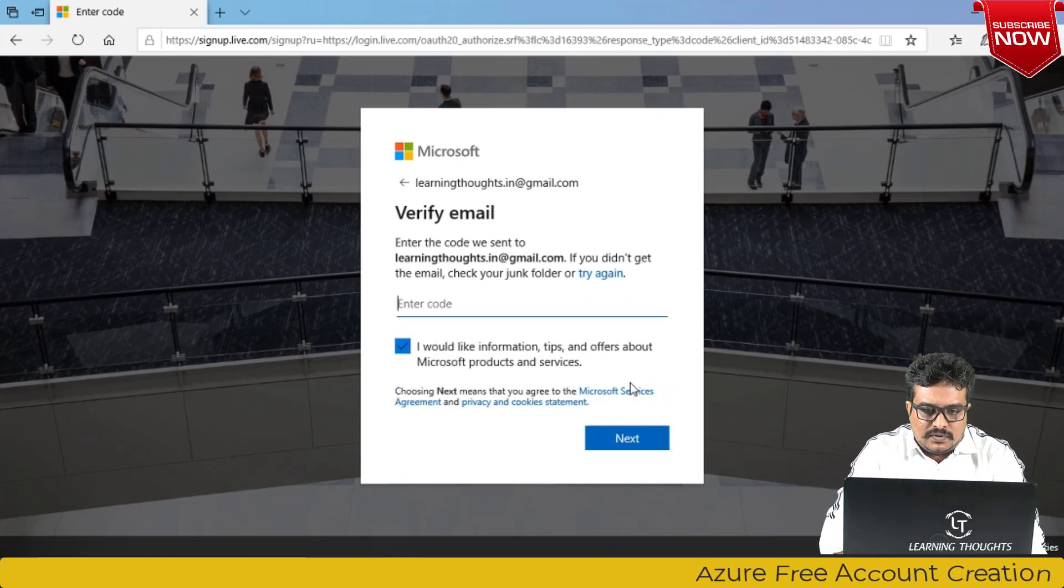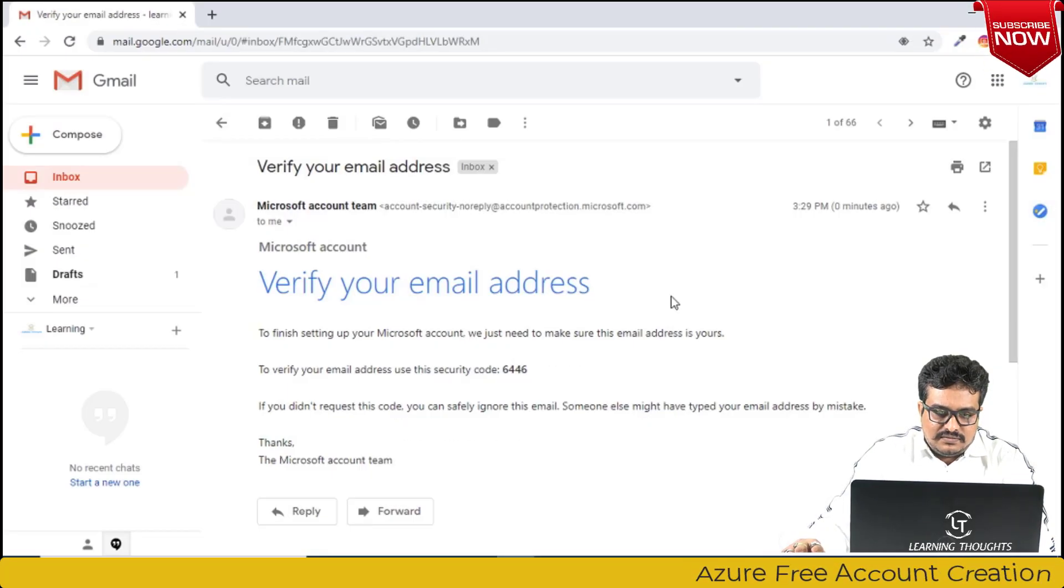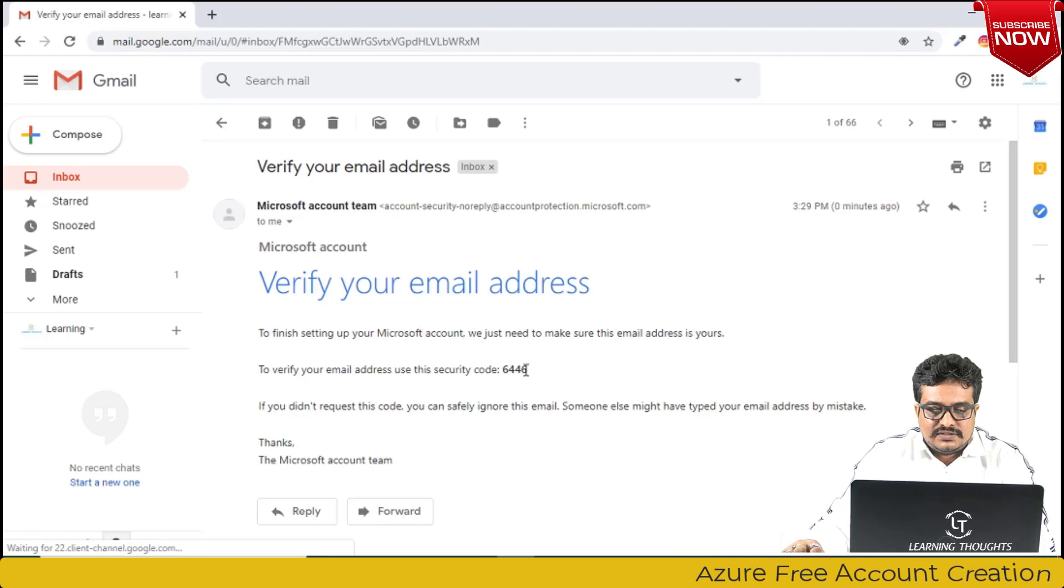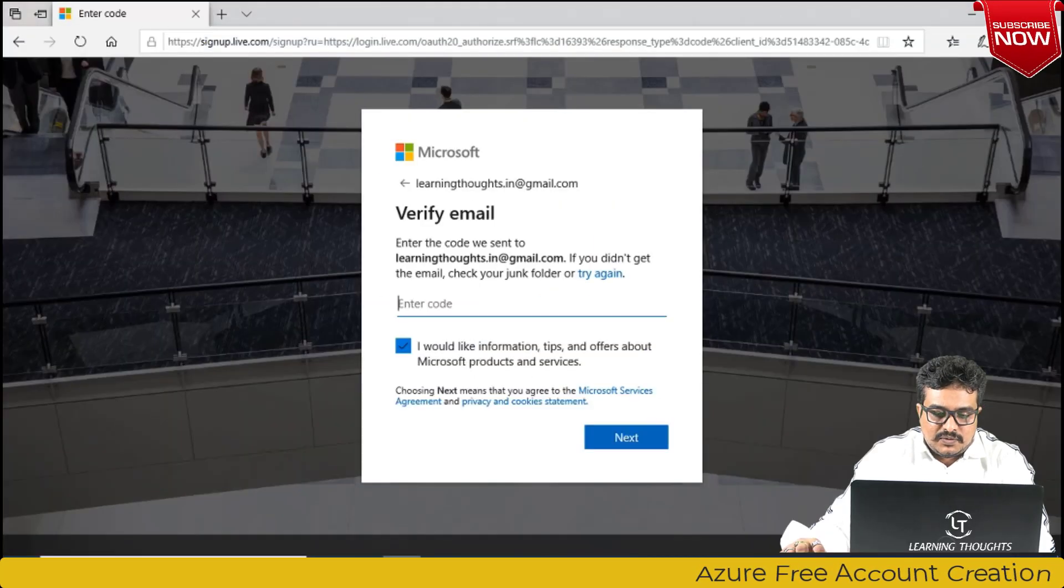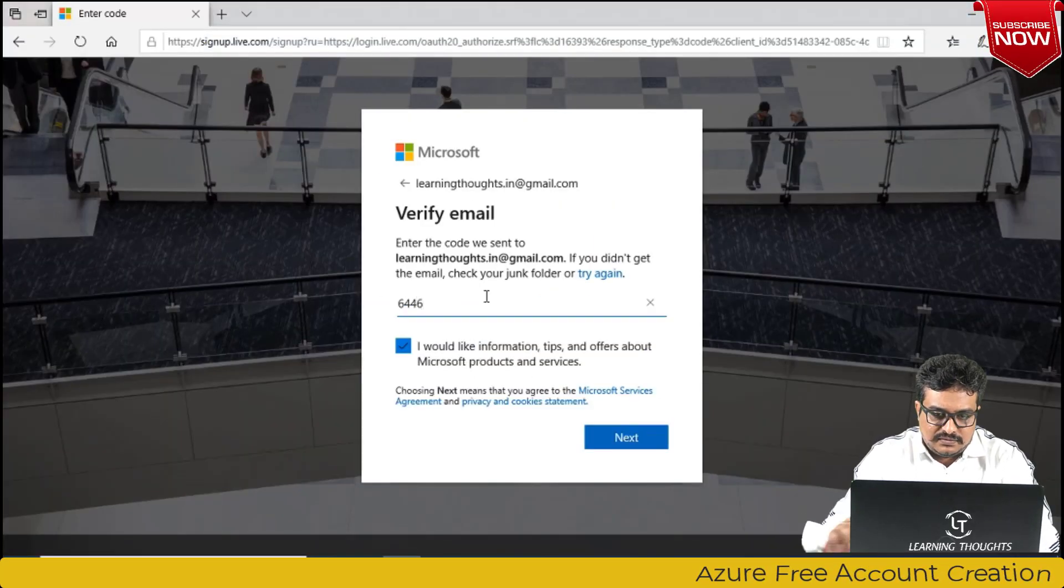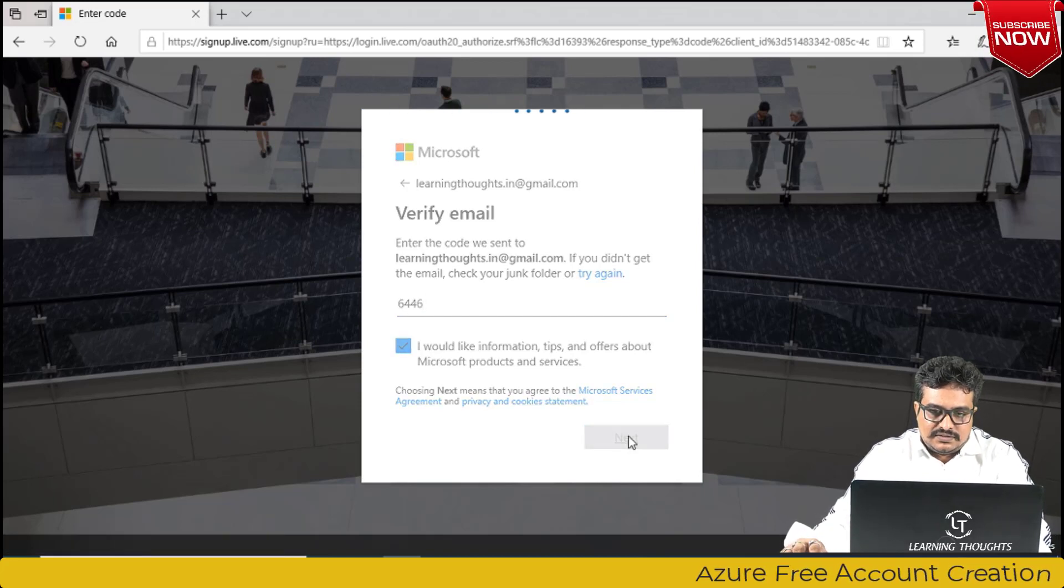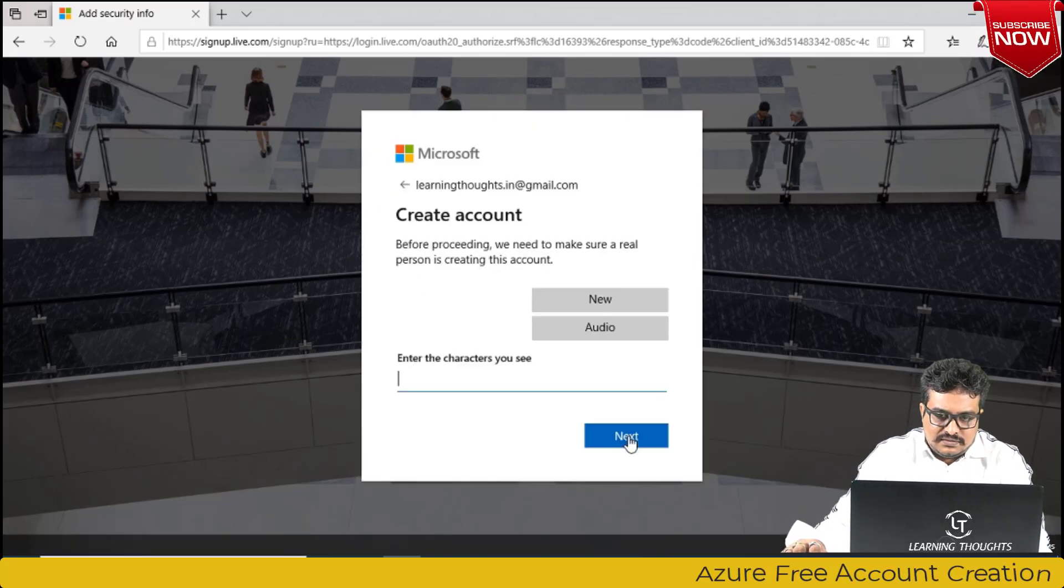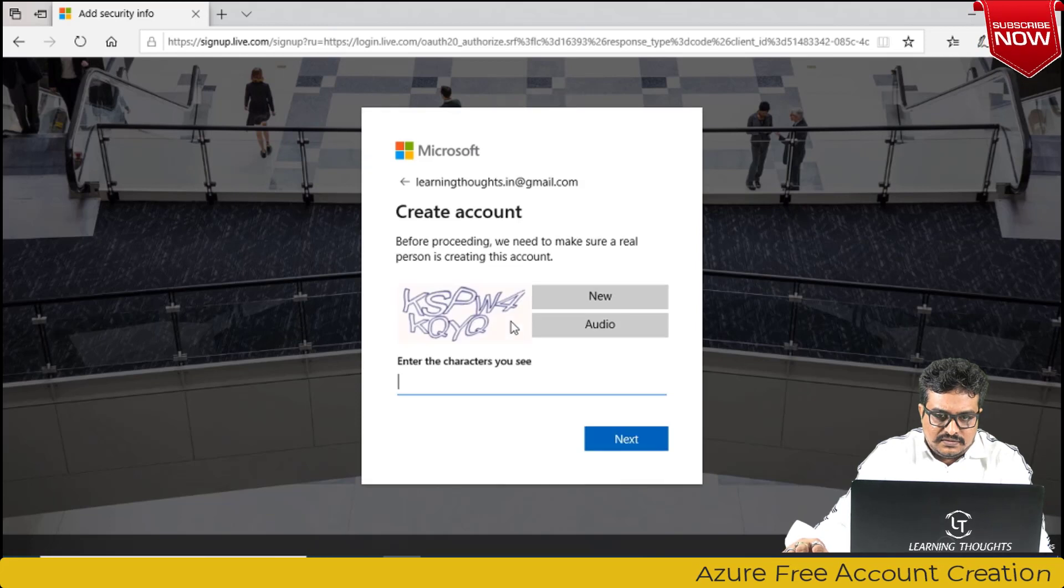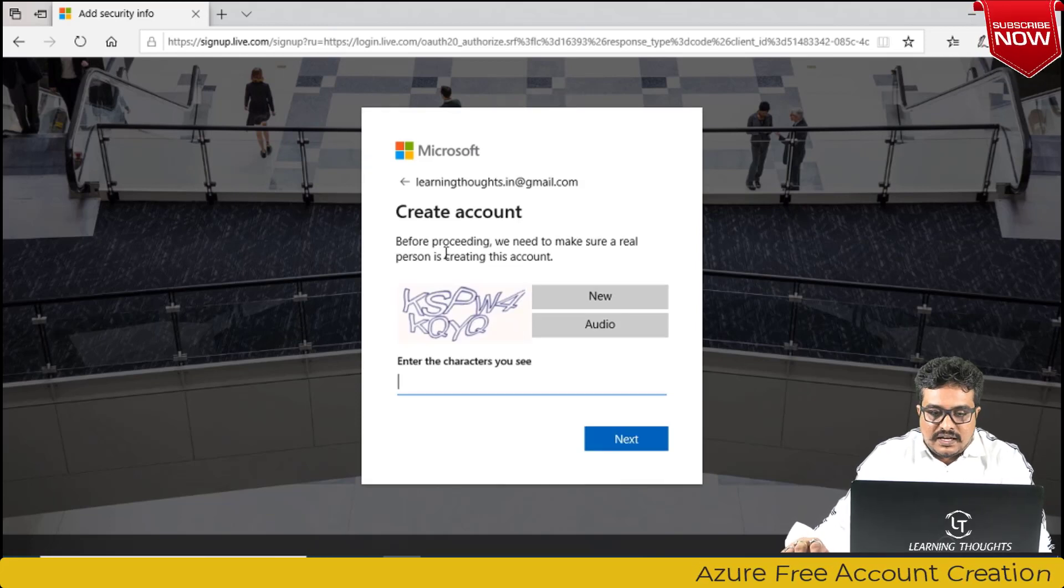Once you enter that, Microsoft will send you a verification code to the mail address which looks something like this. I'm entering the same code and then just click on next. Then it will ask for entering the captcha code.